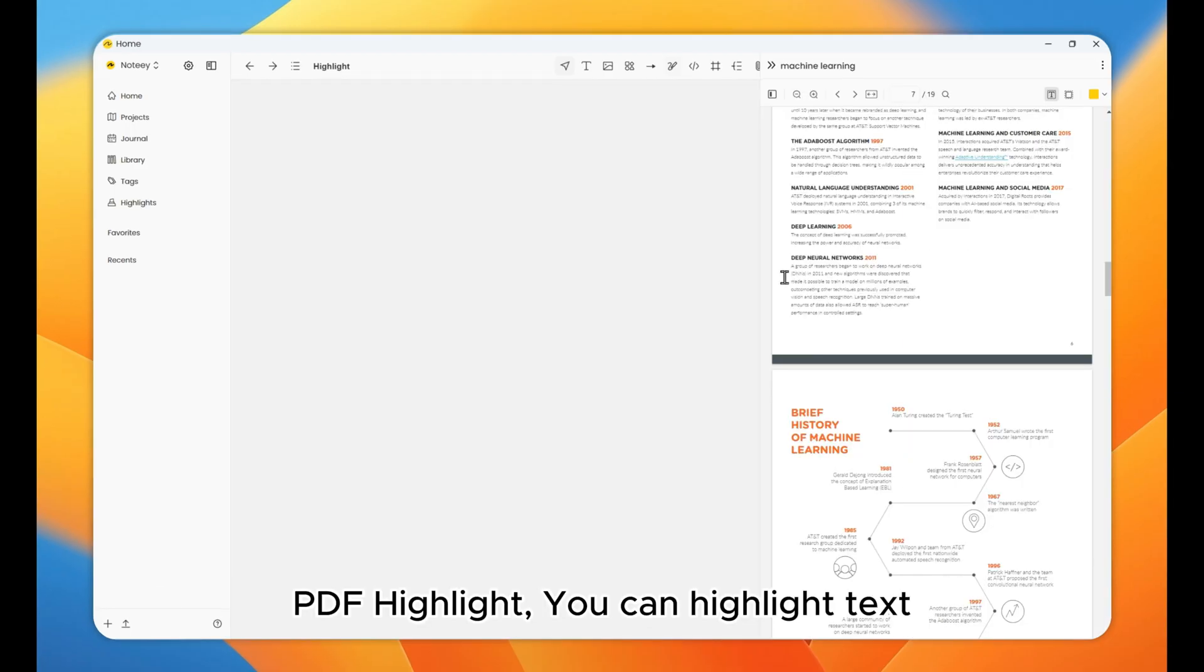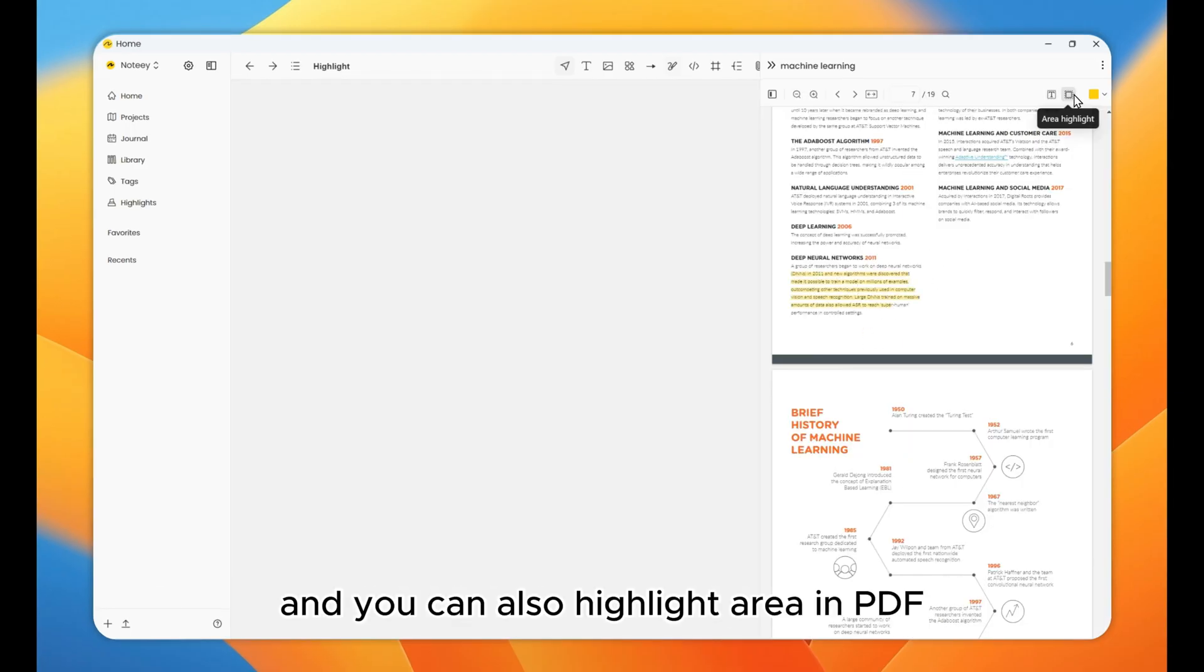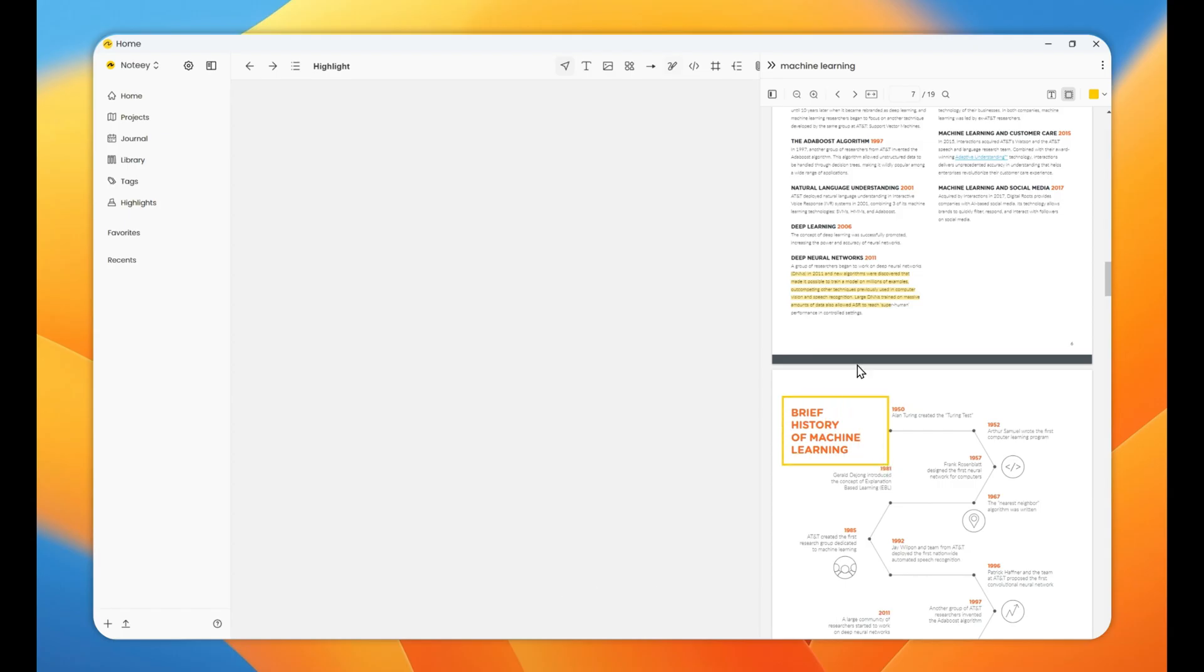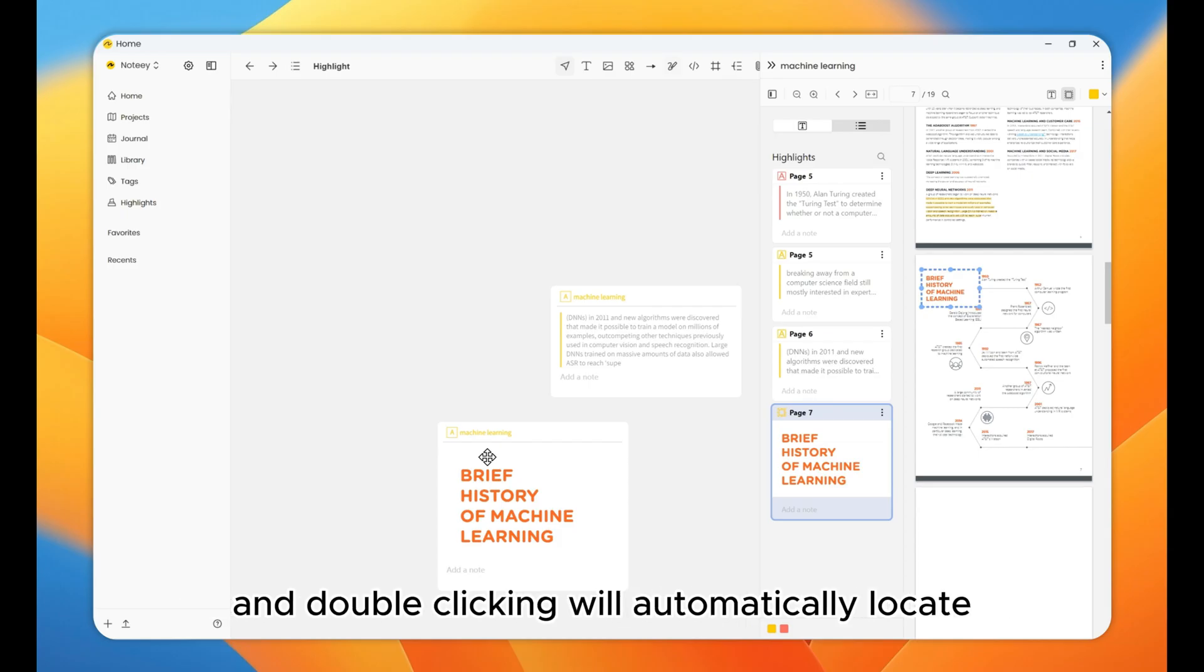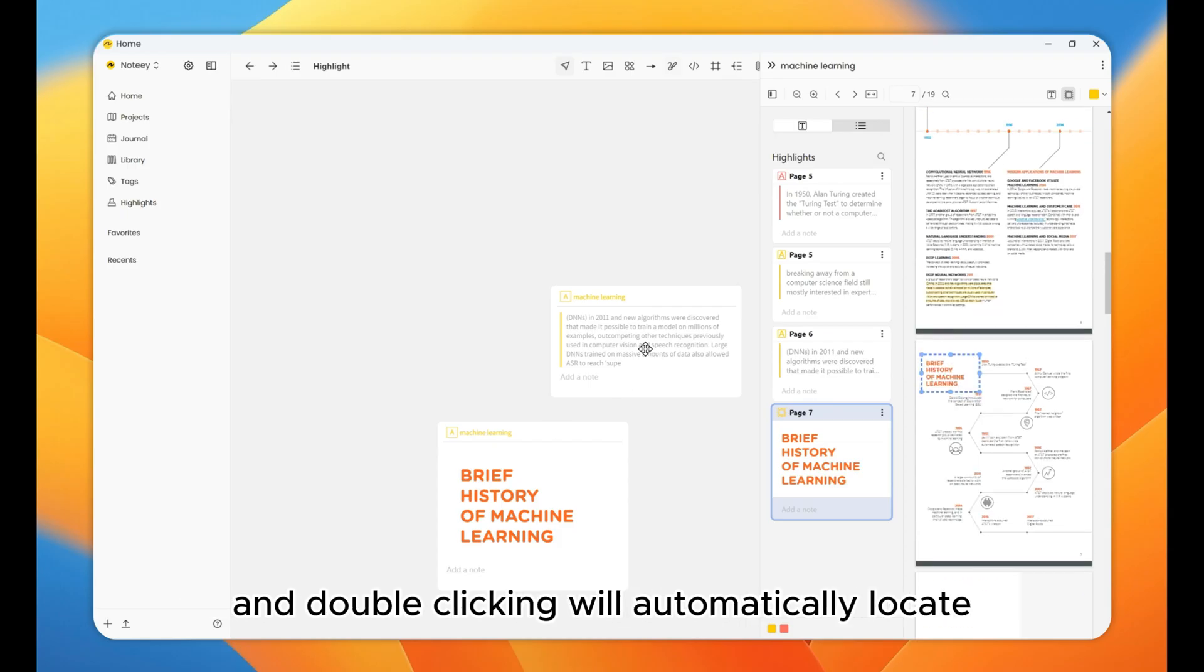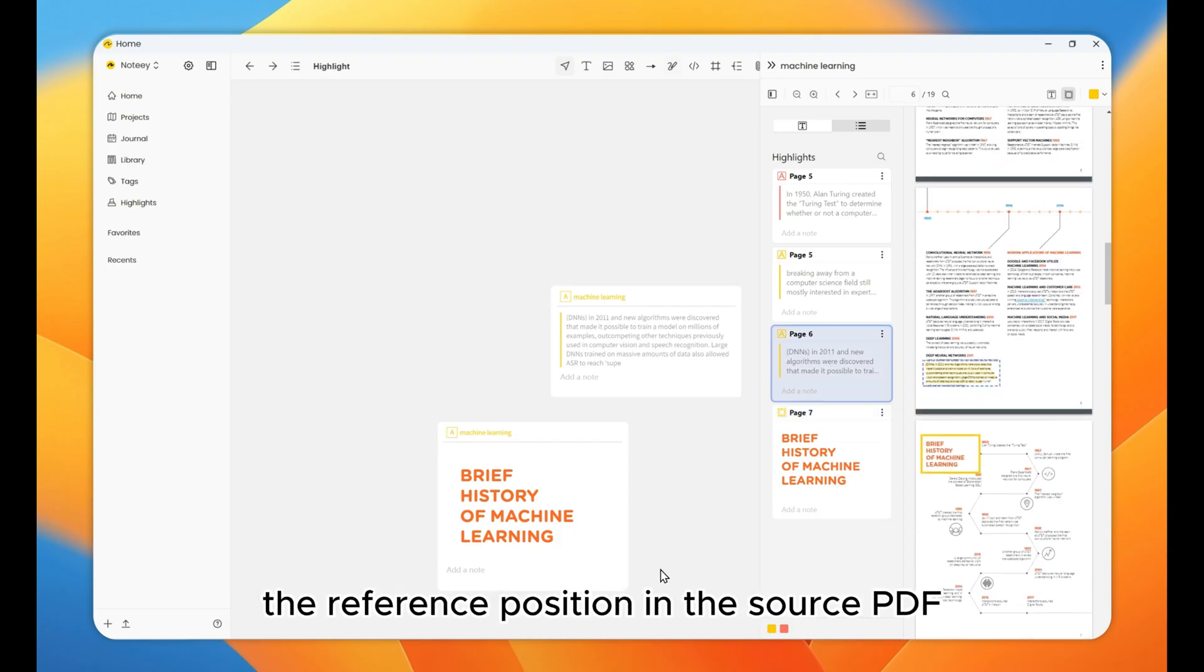PDF Highlight. You can highlight text, and you can also highlight area in PDF. Similarly, you can drag and drop highlights onto the canvas, and double-clicking will automatically locate the reference position in the source PDF.